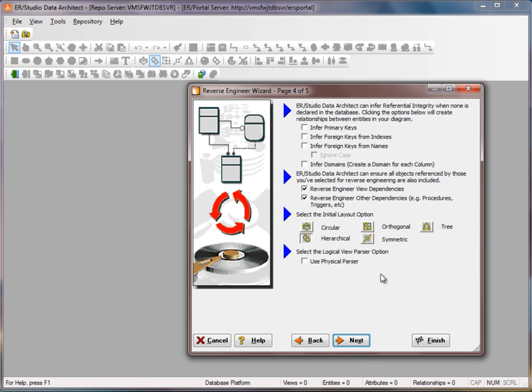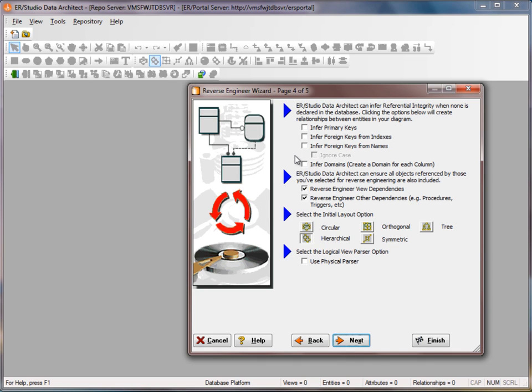In this next step we can decide on some further options here. We can infer primary and foreign keys if there are none in the database. We can also infer domains, which would allow us to build a domain for each column that exists in the database.